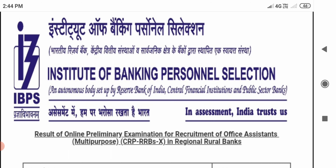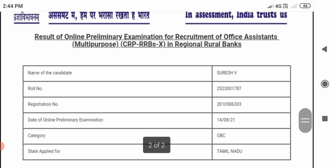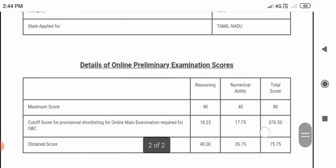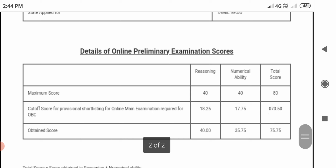First, coming to the preliminary exam. Last time, I applied under OBC category for Tamil Nadu. Tamil Nadu cutoff is 70.50. In the reasoning section, I scored 40 out of 40. Next, numerical ability — I scored 35.75. So, the overall preliminary score is 75.75.